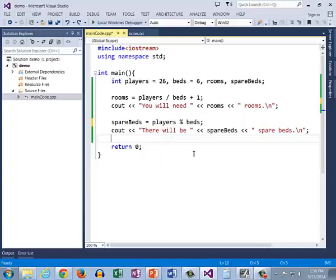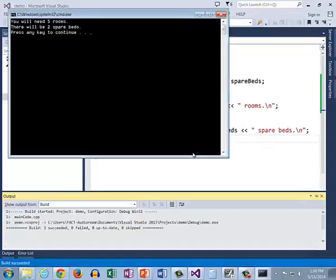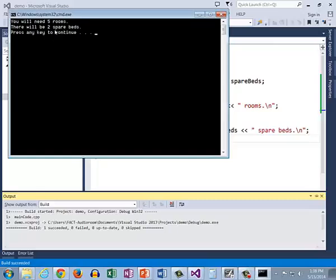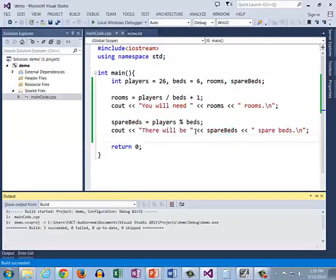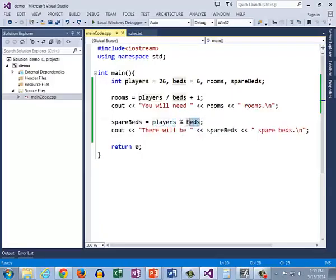So let's see what we get when we run this. What we get is that there will be 2 spare beds. That is not what we expected. Let's see why not. What we're saying is when we divide players by beds, what will we have for our remainder?